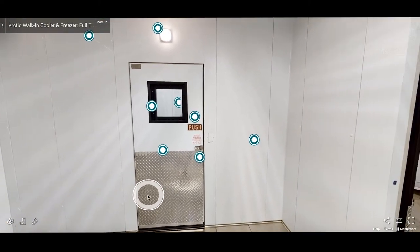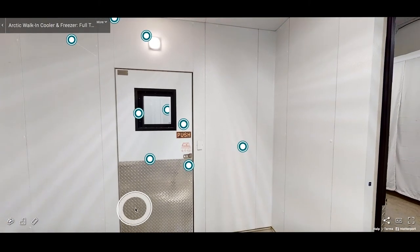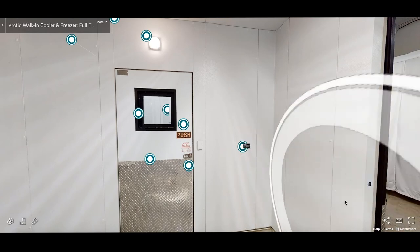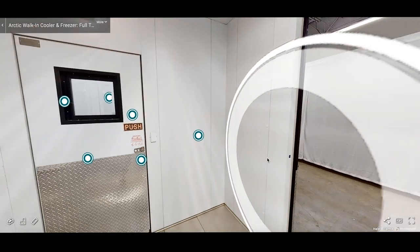To complement our hundreds of custom exterior options, we offer the same flexibility with our interiors as well. Shown here is a 26 gauge stucco embossed white galvanized interior finish.